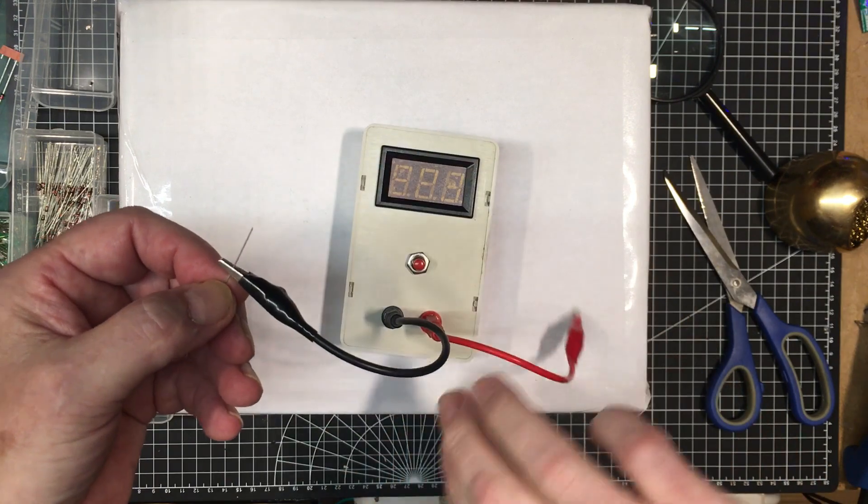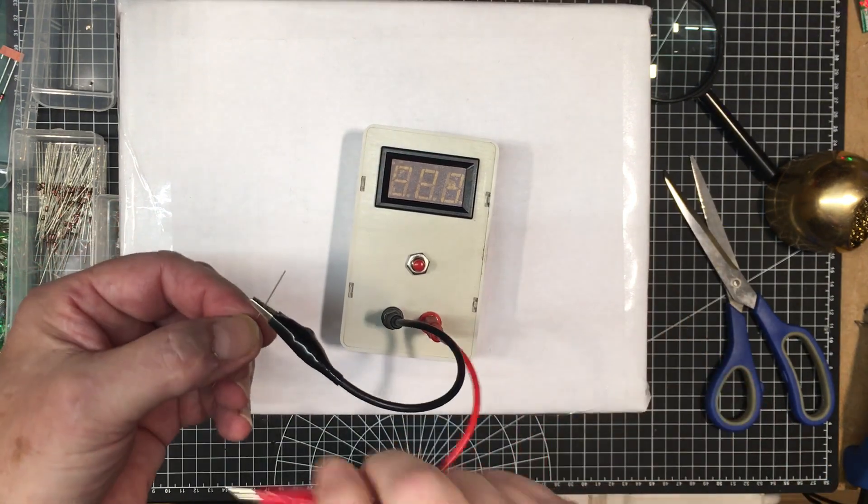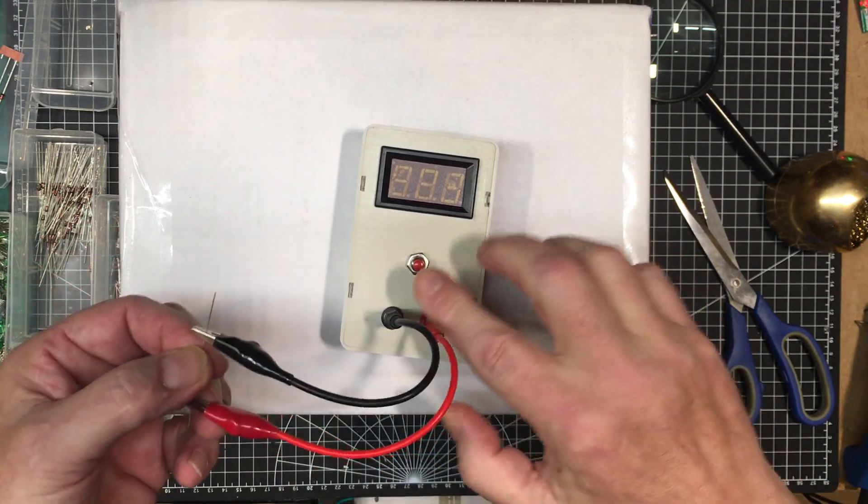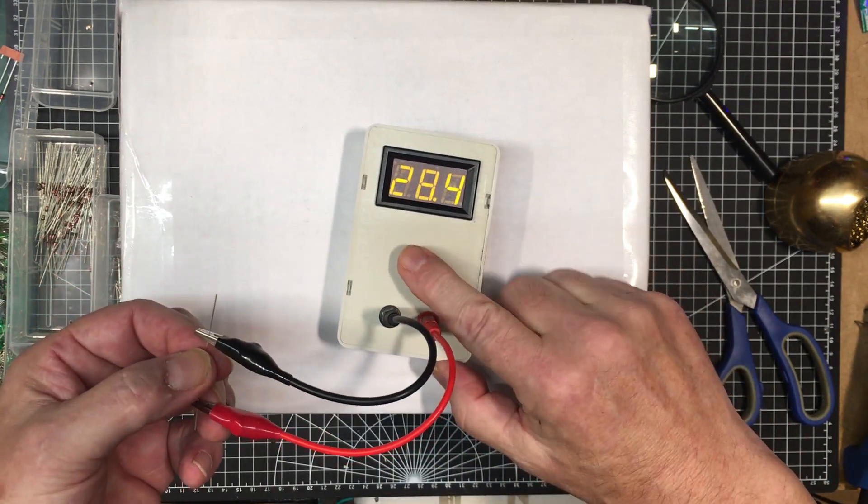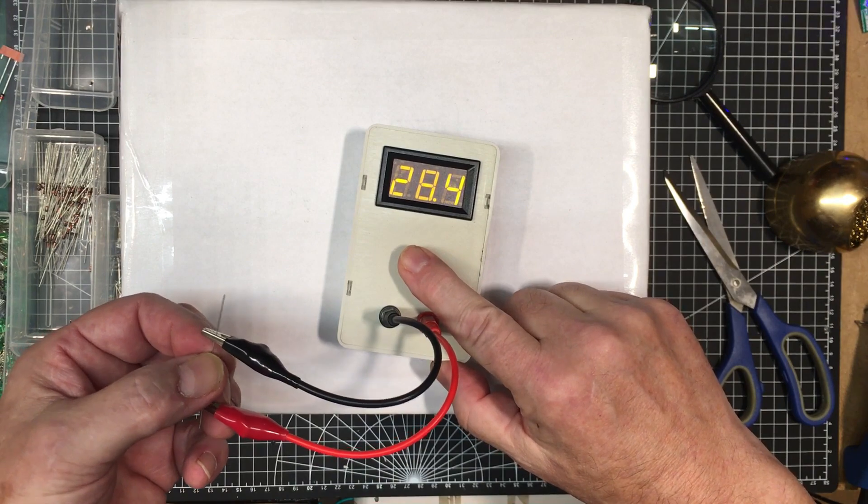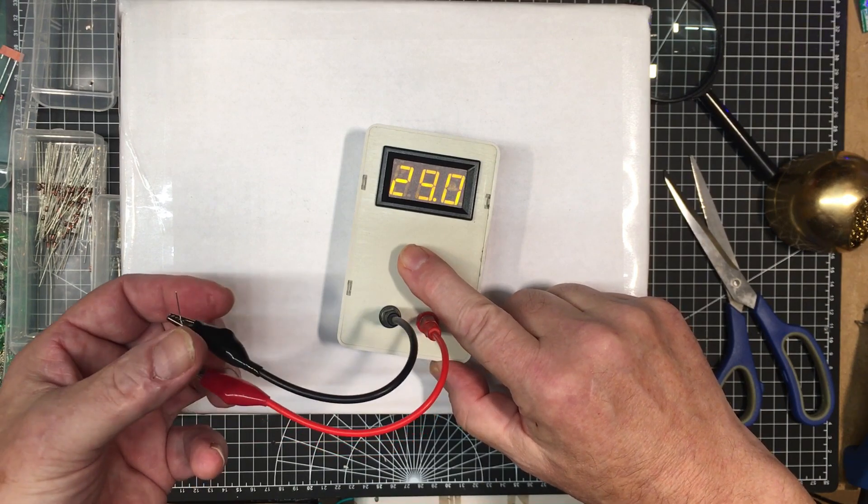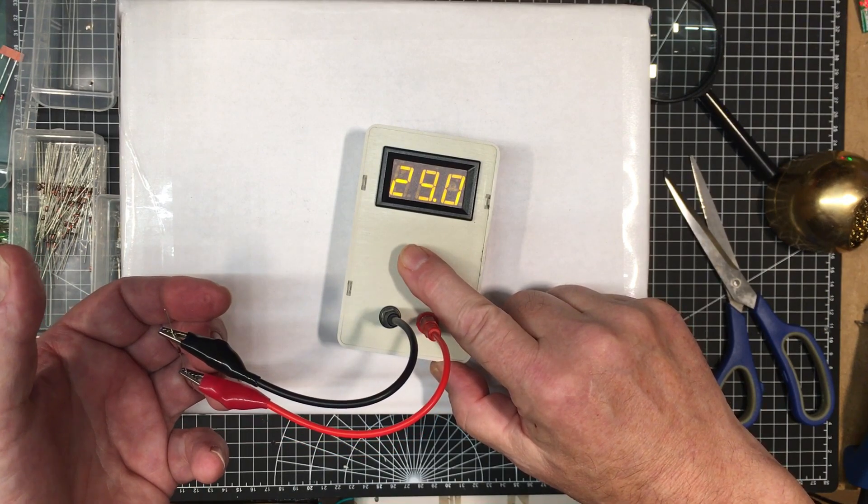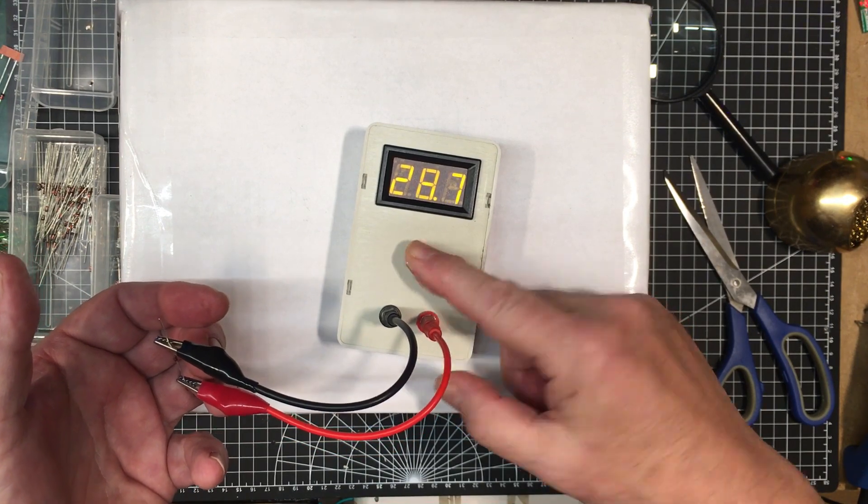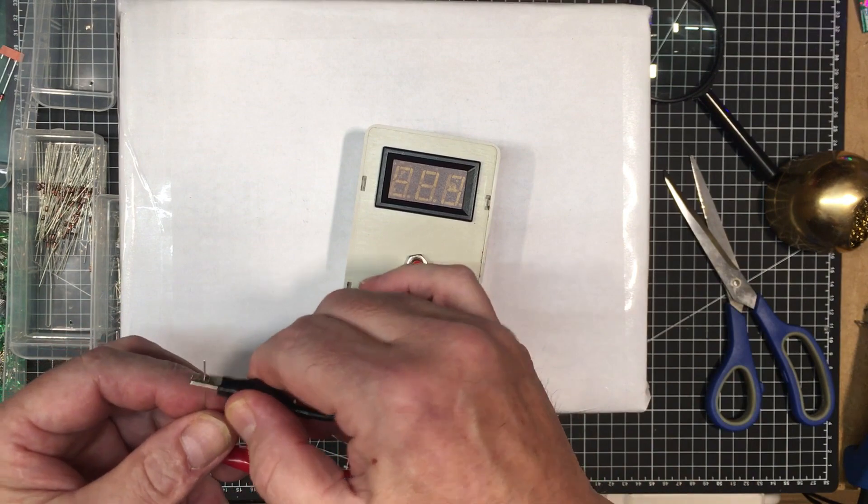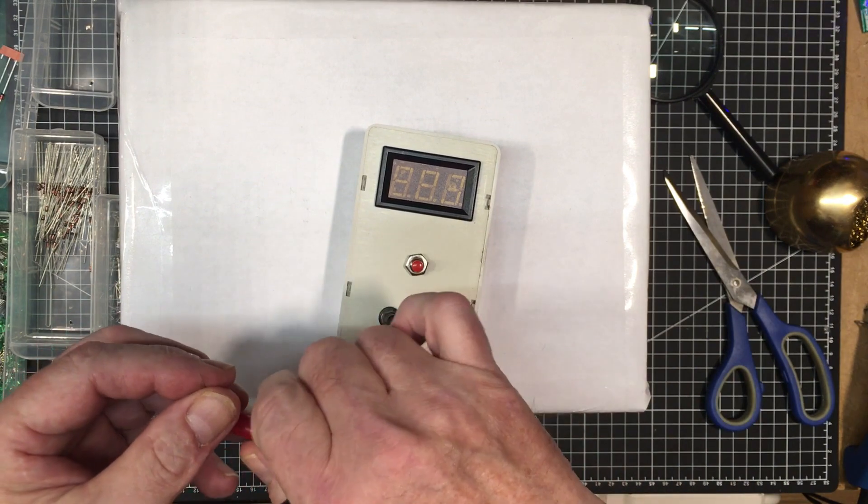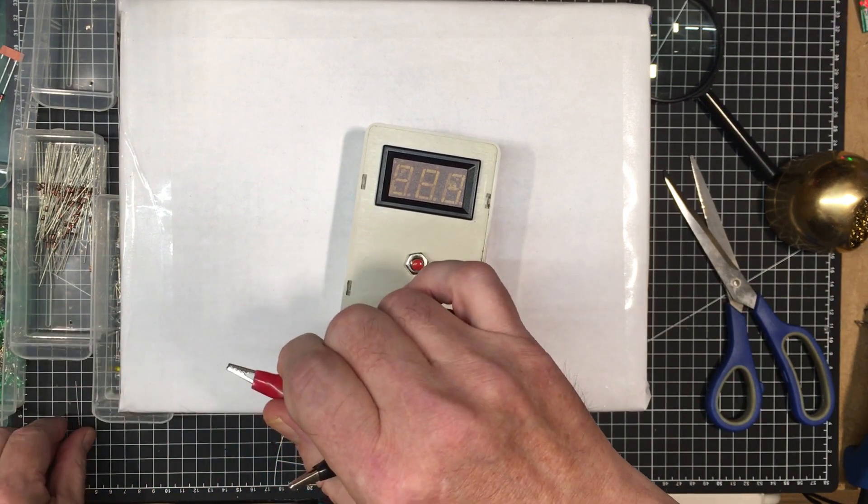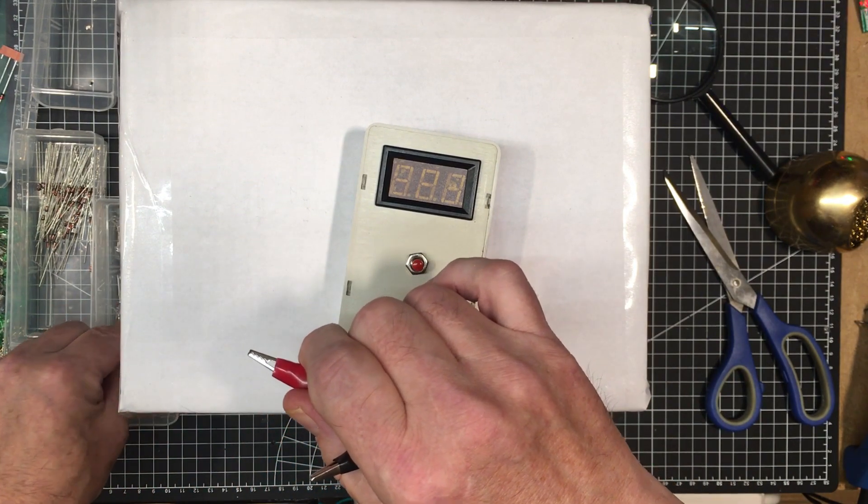Don't flip the leads and the device because it won't get very far. Okay, try it this way. 28.4, 28.4, 29. So this is a regular diode. All right.